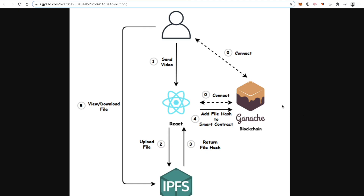Here's a technical diagram of how this application will work — all the technologies we'll use to build it. A user will interact with the application we build in React.js, and this application will talk to the blockchain. We're going to use Ethereum and a blockchain called Ganache, which is a development version of Ethereum. Our React application will also talk to IPFS, the interplanetary file system, whenever we upload files. We'll upload them to IPFS, develop smart contracts that store the location of these files and put them on Ganache. This will allow the user to view, download, upload, and store files from the React application.